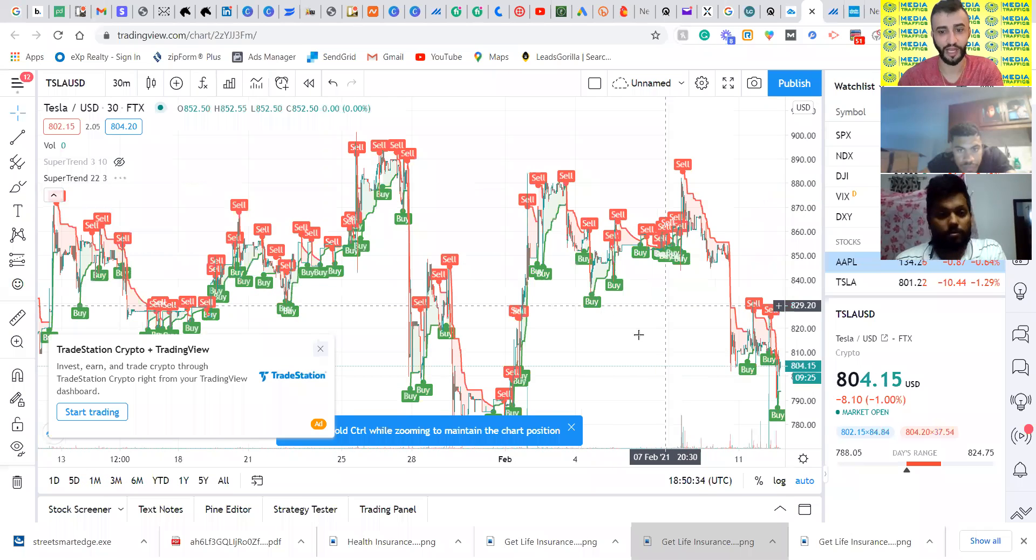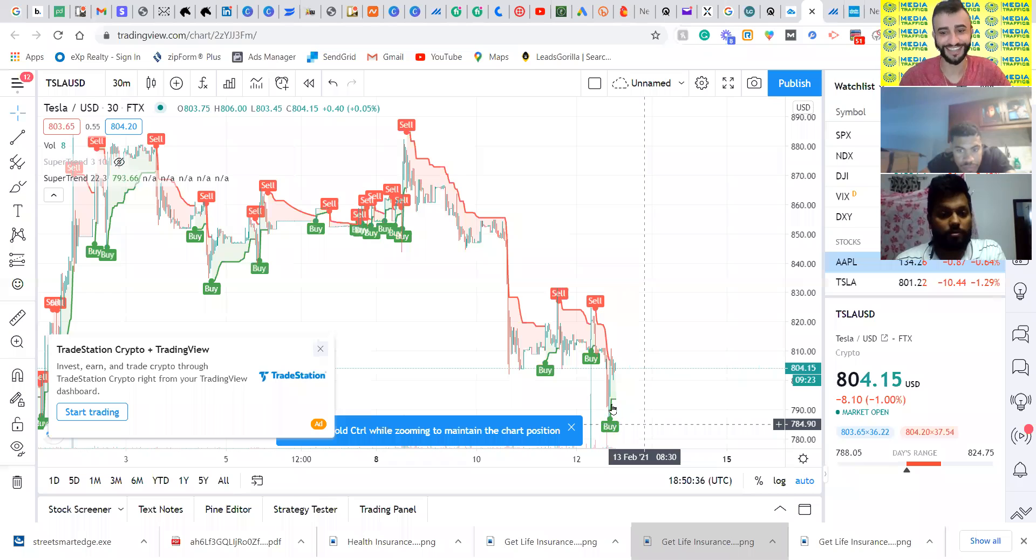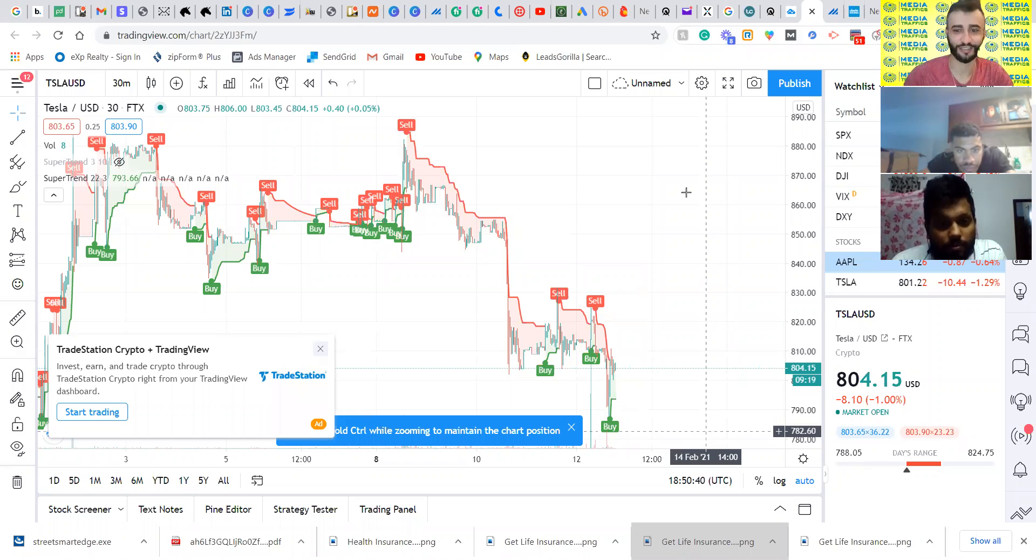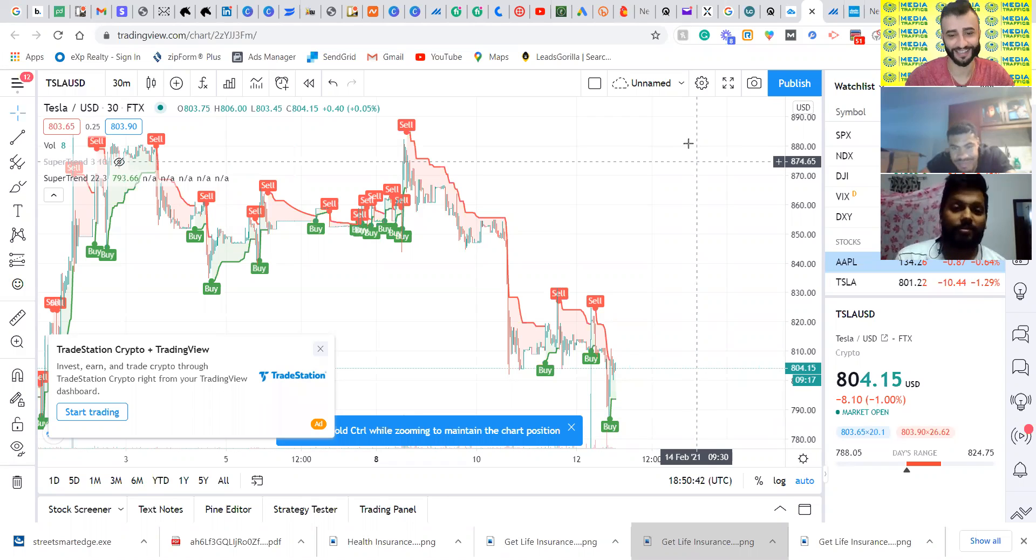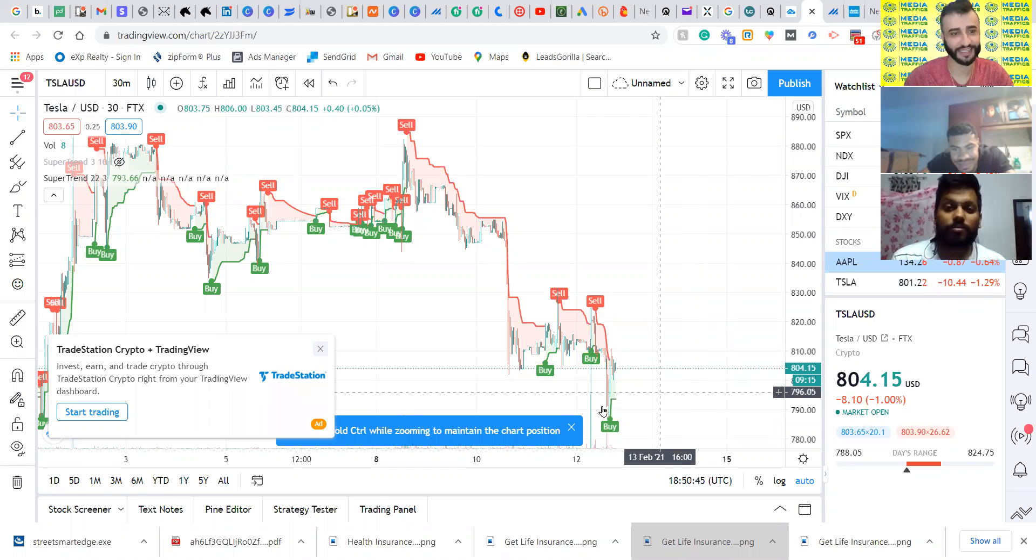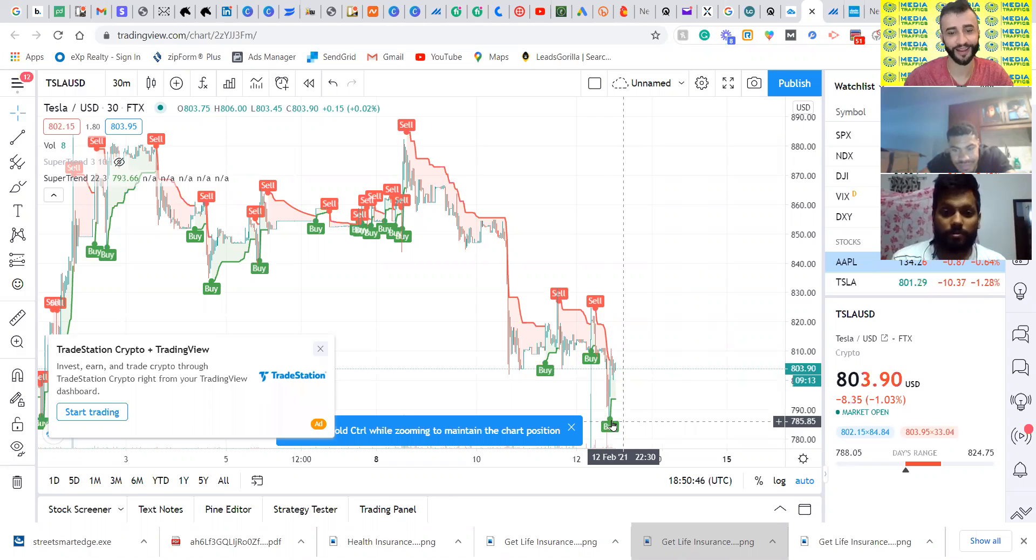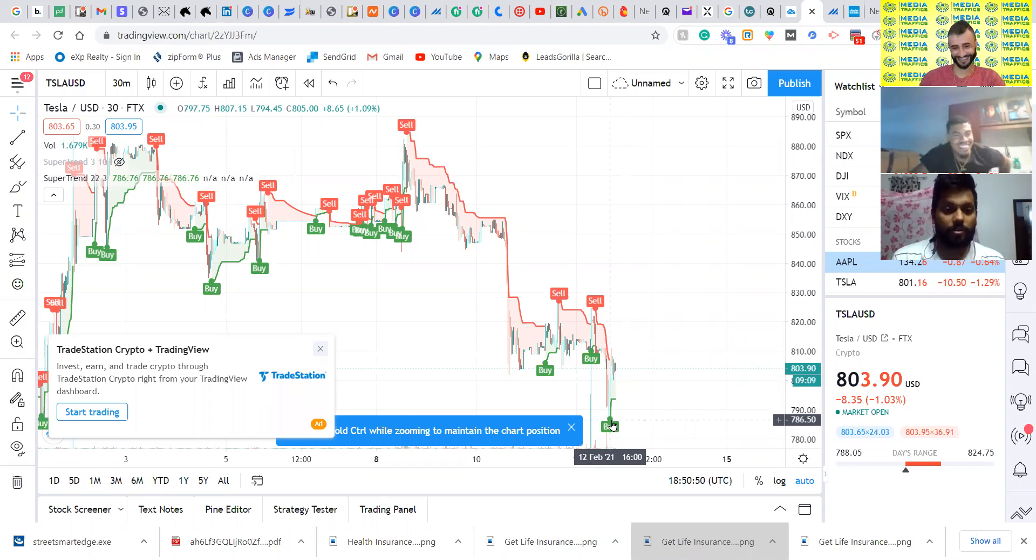Check this out - right now it's a buy. So right now if you buy Tesla, thank me in one month because you can sell it right here easily. It's telling you right here - buy. That's what it is right now.